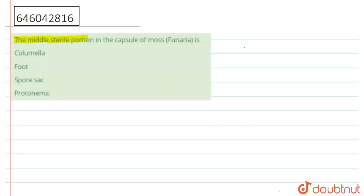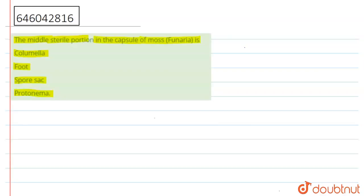First option: Columella. Second option: Foot. Third option: Spore sac. And the fourth option is Protonema. Okay, so now, first of all, moss. Moss, or we can say that bryophyta, is the plant present in water and land also.